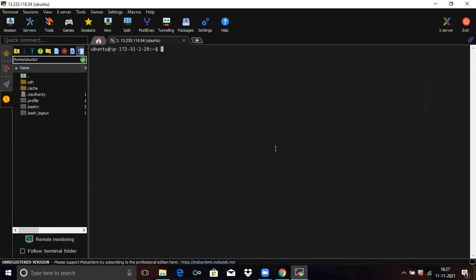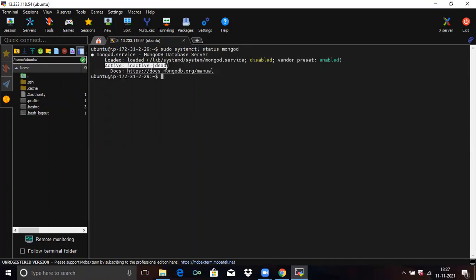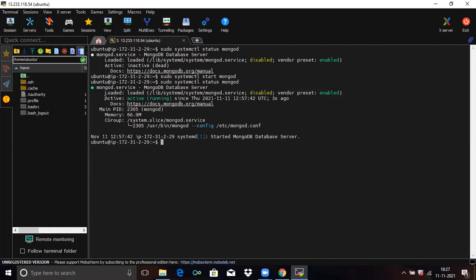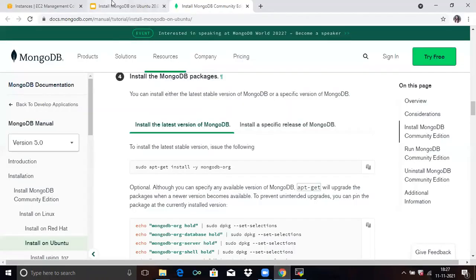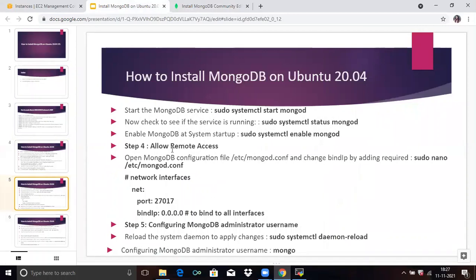Clear the screen first. Now, we need to check the status. Run this command: sudo systemctl status mongod. Now we are going to go to our next step — allow remote access.